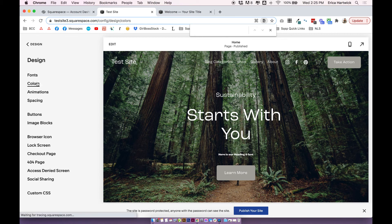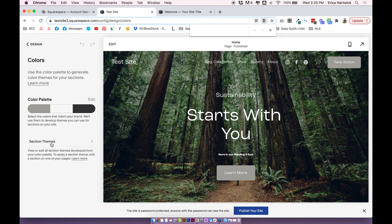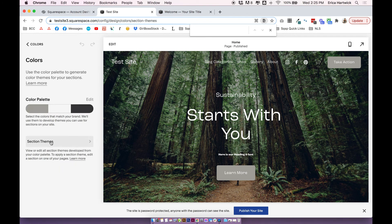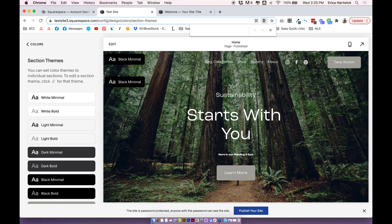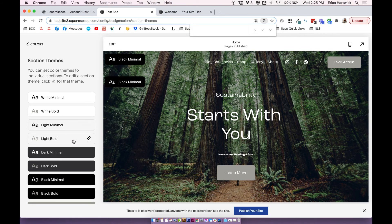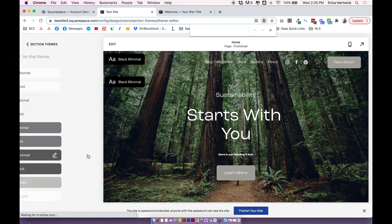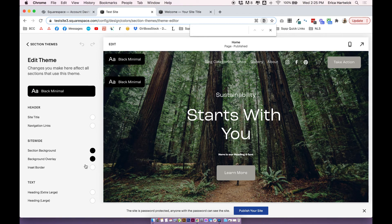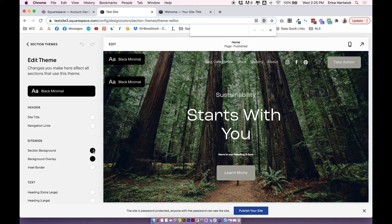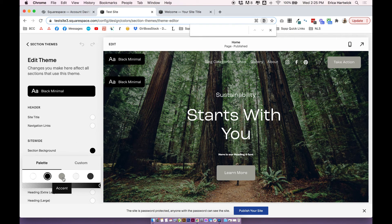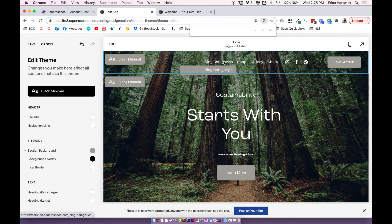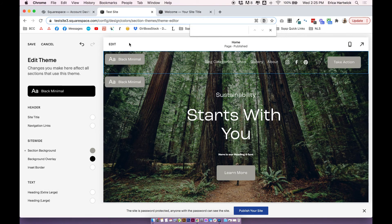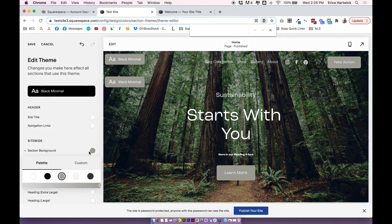So if you click on colors and open up your section themes, and then make sure you click into the theme that you're actually using for the header. In this case, it's black minimal. And there's nowhere to actually change the background color of this drop down. And I'll just show you if I change the section background of the whole theme to this green color, then it will change the drop down. But you're actually changing the whole background color and you might not actually want to do that.